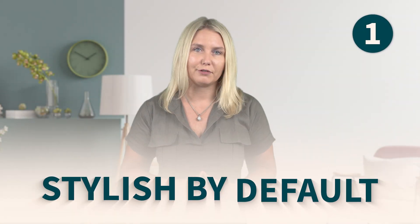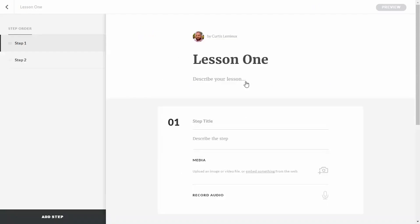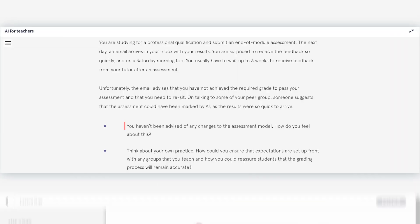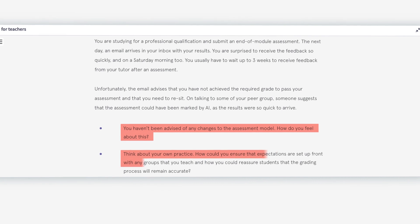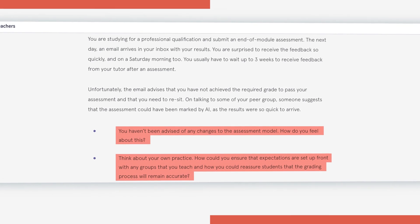Number one: stylish by default. With minimal input from users, Rise courses are easy on the eye. This also makes them quicker to build, as many of the basic design elements are built into the system. For example, bullet points come with pre-designed or pre-determined indents.